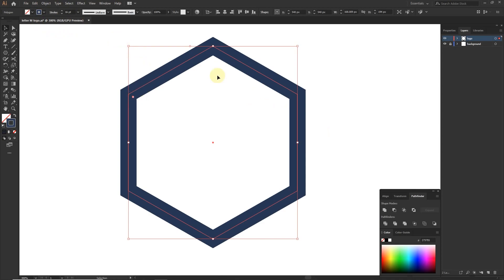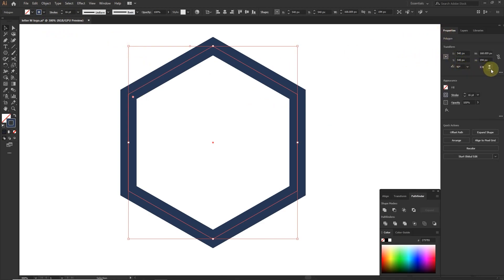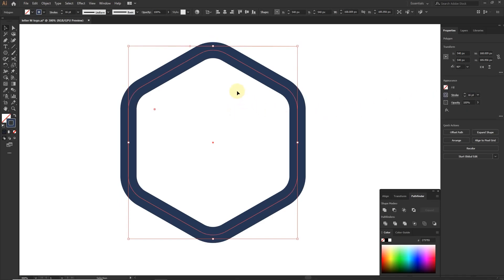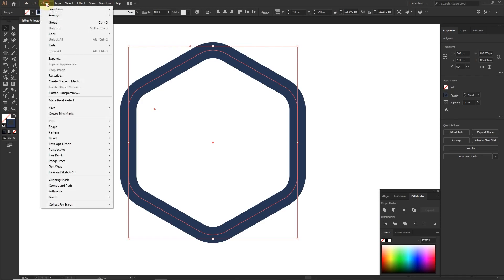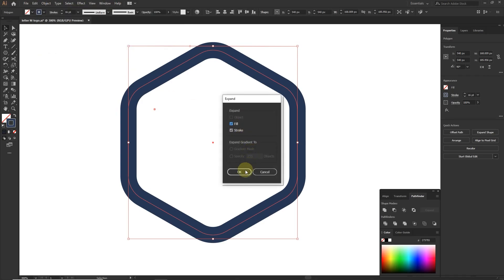To make round corners, go to properties and set corner radius to 26 pixels. To fill the stroke, go to Object and click Expand Appearance.